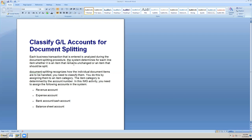Normally in document splitting, revenue account, expense account, balance sheet liabilities, assets, and cash/bank account must be configured. In S4/HANA server and ECC, the cash/bank account is managed separately in S4. If we have any account group for cash/bank, we keep it as a separate group and manage it in S4.